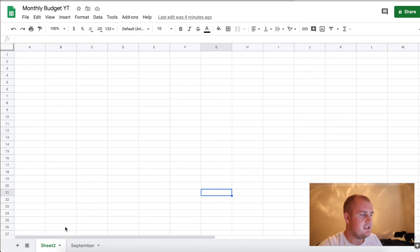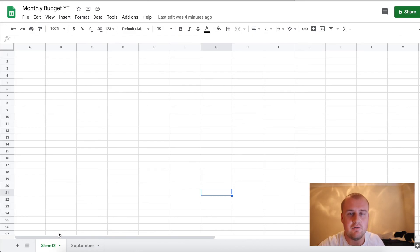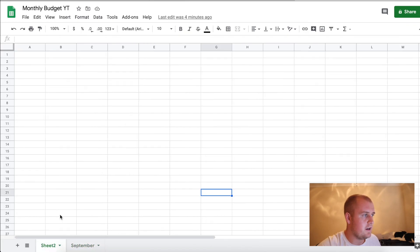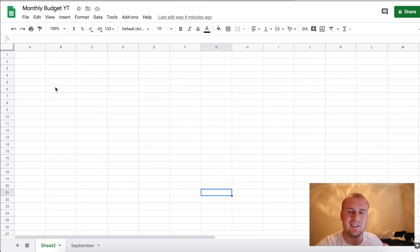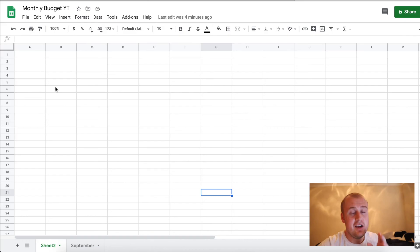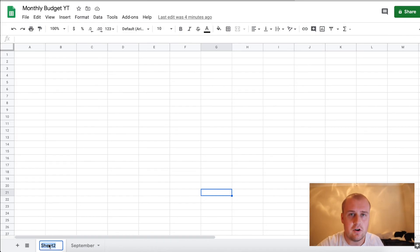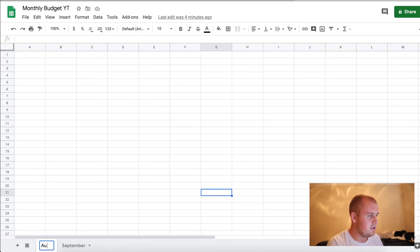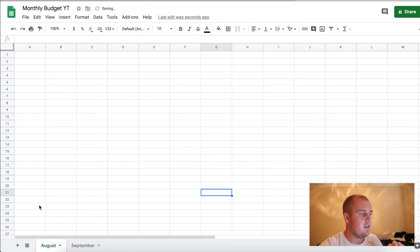So the first thing you need to do is to name your sheet. I like to name mine the months of the year. As you can see here, I already have one called September because I built it real quick just to make sure everything runs smoothly before I build it here live on screen. Go down here, name it the month that you're starting the budget. It's July 25th, so let's say for the sake of this example, we start this budget in August. So you name the title of the page of the sheet: August.